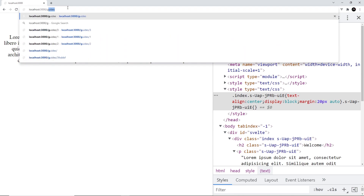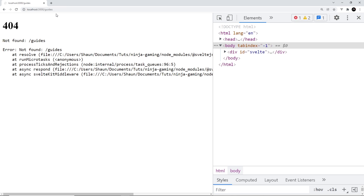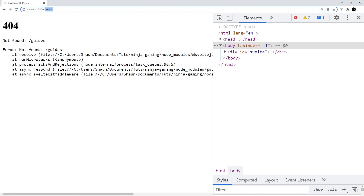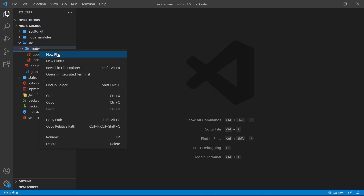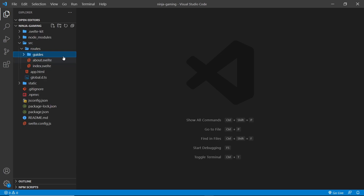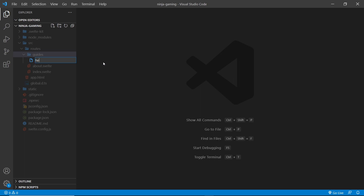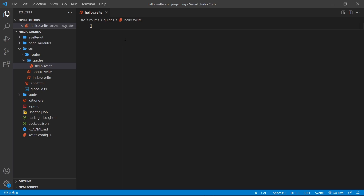What if we go to a route that doesn't exist? For example, forward slash guides — we don't have a component for that, so we get a 404 error. This route does not yet exist. Now if we wanted to create that forward slash guides route, we could create a guides.svelte component. But there's also another way — when creating routes and page components we can also do that inside subfolders, and the name of that folder is reflected in the route path. For example, if I create a folder called 'guides' and inside it a component called hello.svelte, the route path would be forward slash guides forward slash hello.